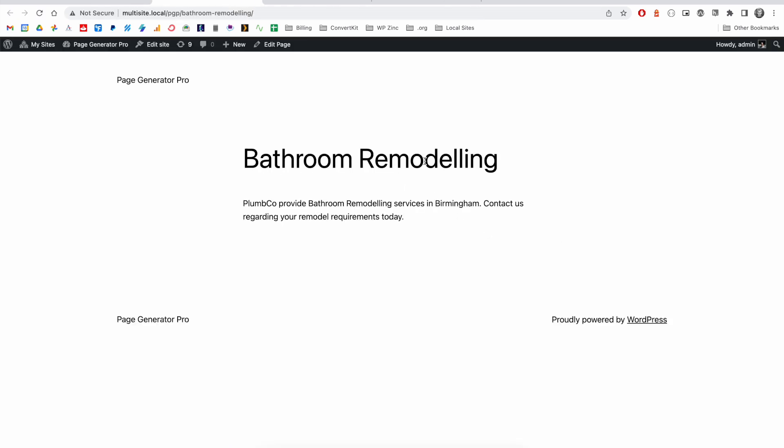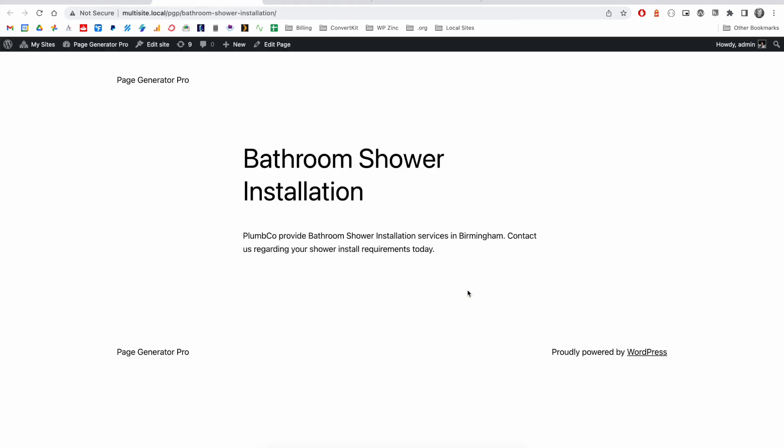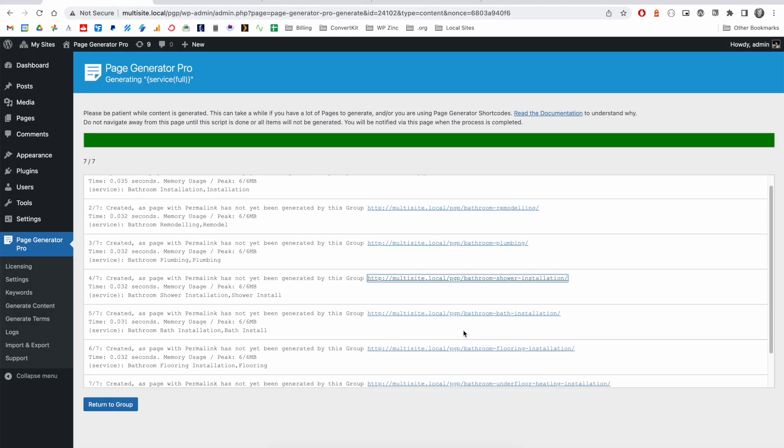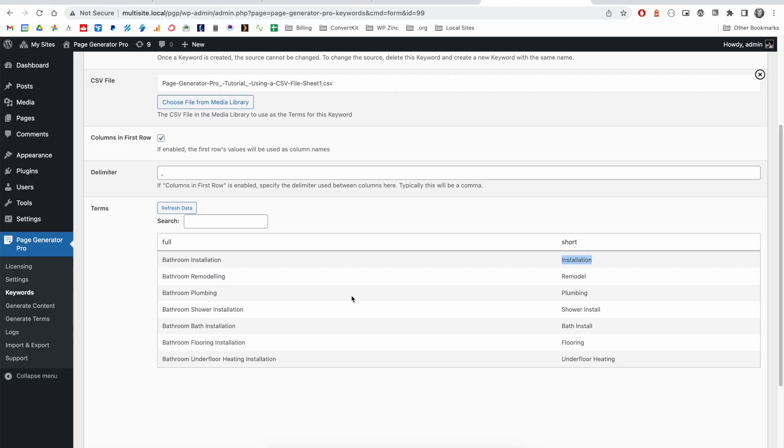We can go ahead and click on any of these to see bathroom remodeling, shower installation, flooring, etc. So, what the software has done here is it's worked through all seven of these terms, producing a unique page for each of them.